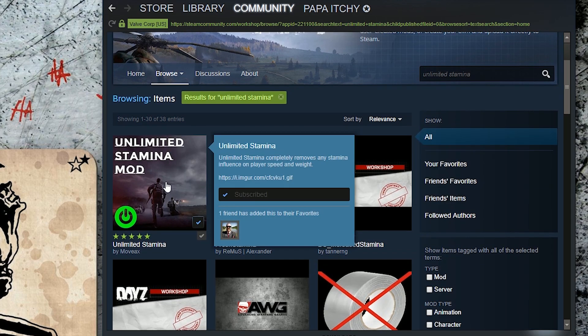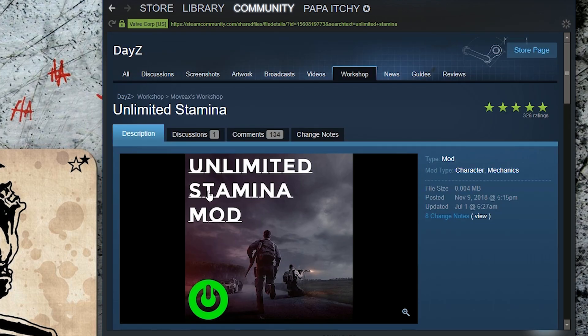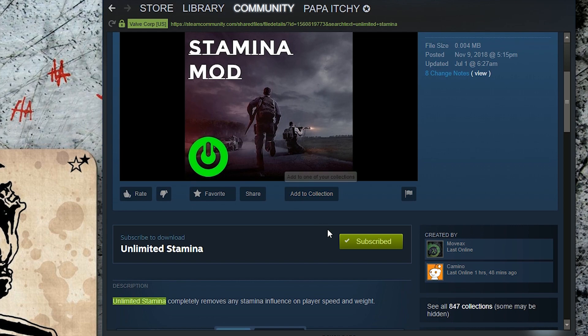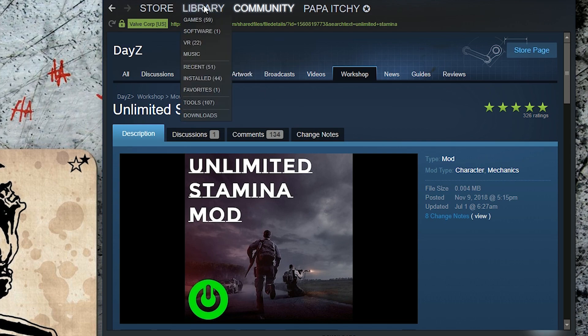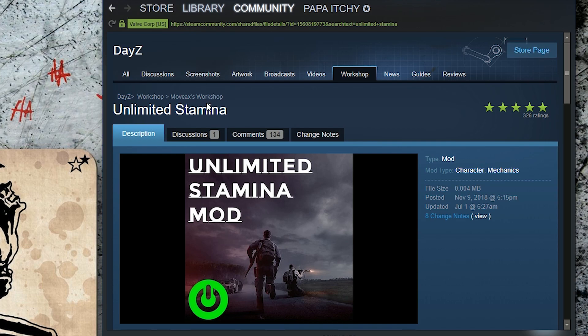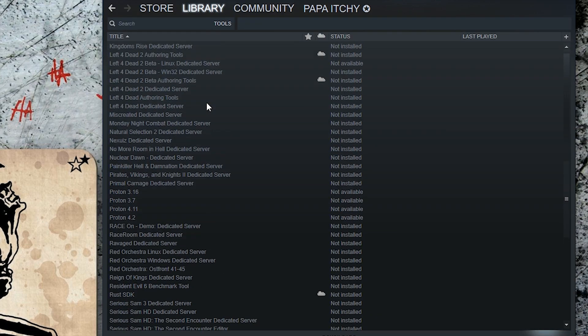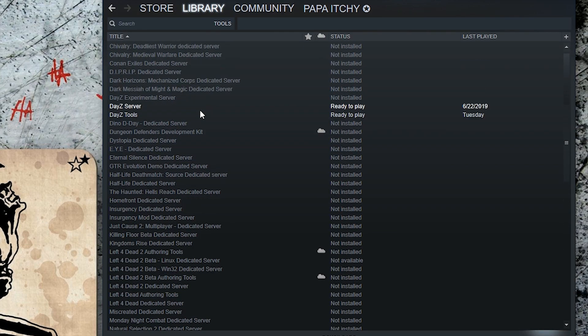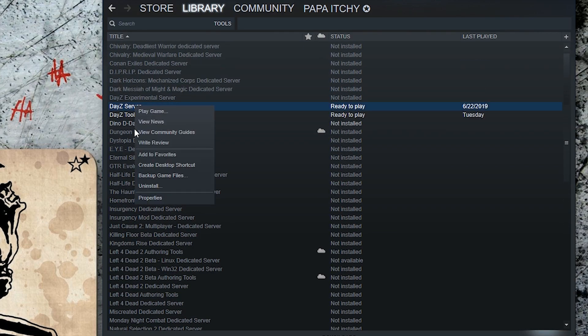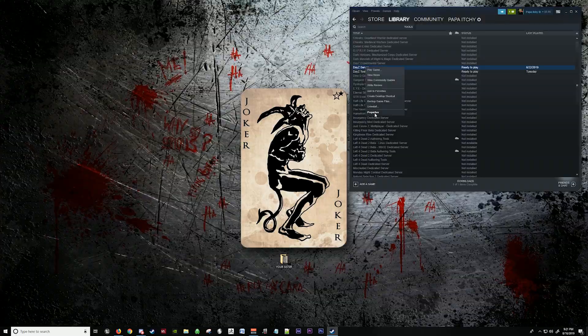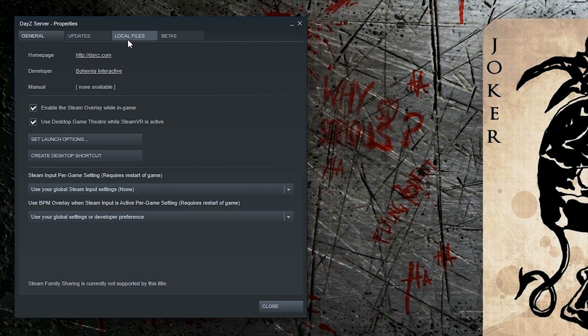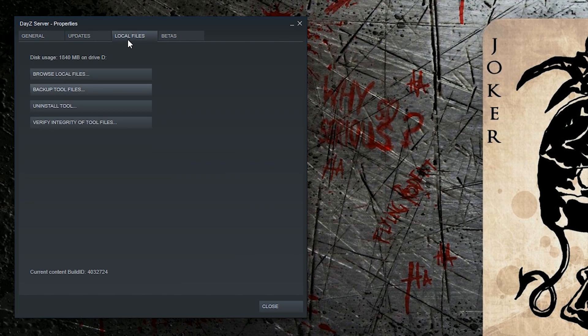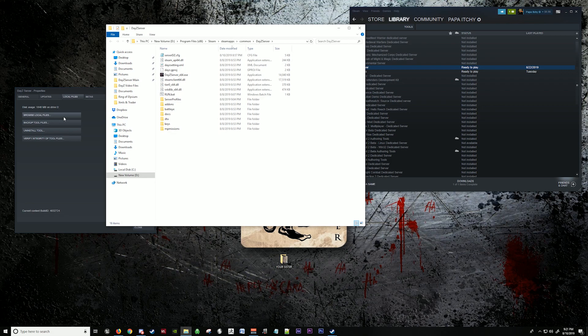Here's one of the mods we like. We're going to make sure we're subscribed. Once you're subscribed, you're going to want to go back down to tools in the library. Go up to your DayZ server, go to properties, local files, browse local files.